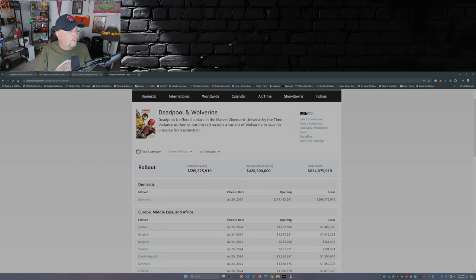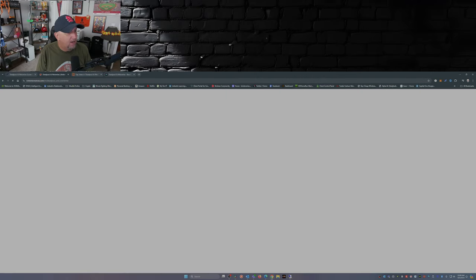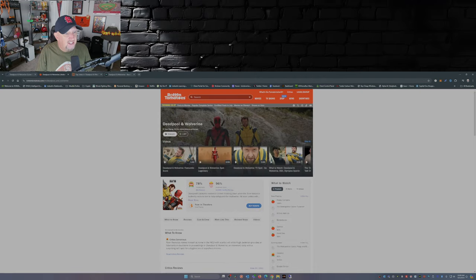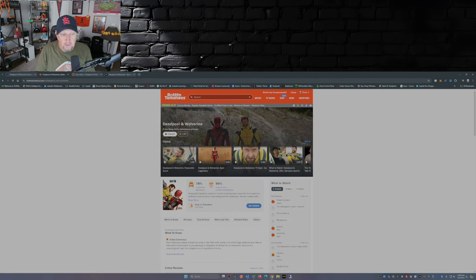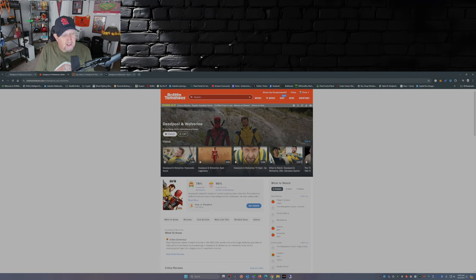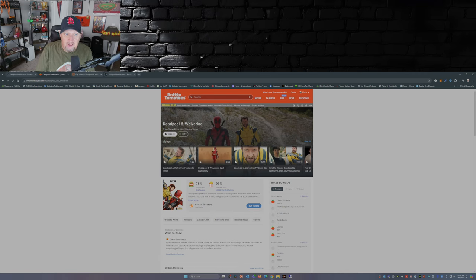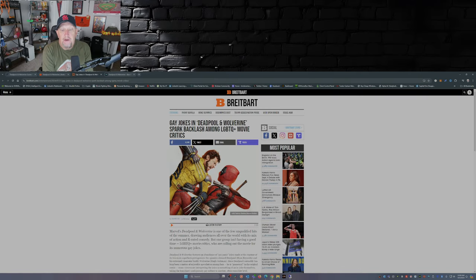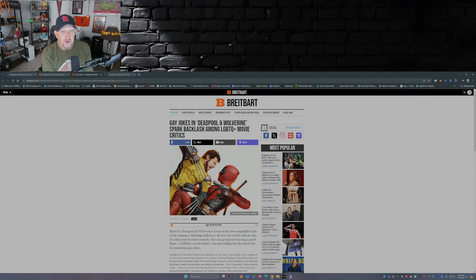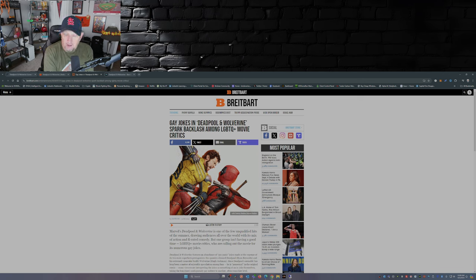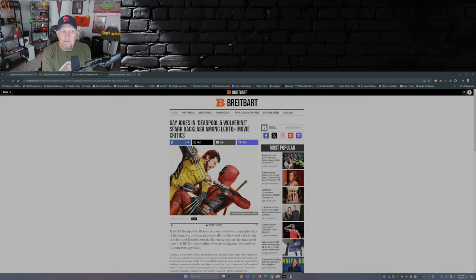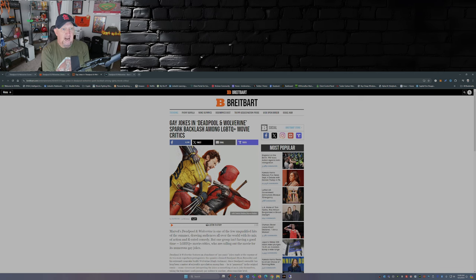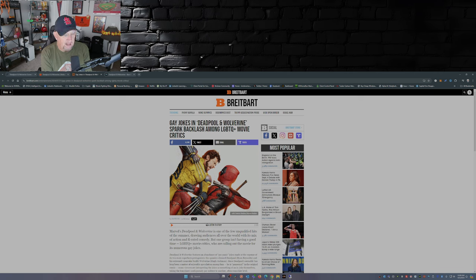So if we're looking to Rotten Tomatoes as of today, we're still at 96 percent audience score, 78 percent critics score. That's not a surprise that the audience likes it more than the critics. And the reason why I say that is because some people are upset about the number of gay jokes in Deadpool and Wolverine. This is from Breitbart: Gay jokes in Deadpool and Wolverine spark backlash amongst the LGBTQ plus movie critics.